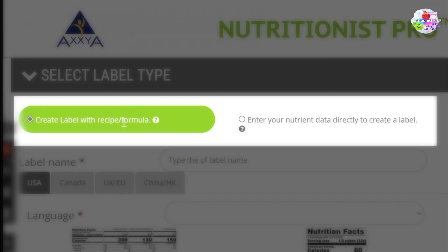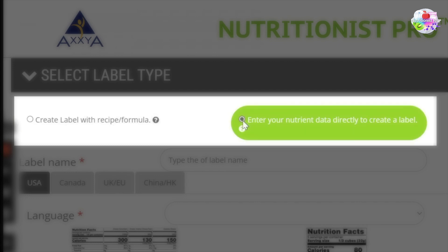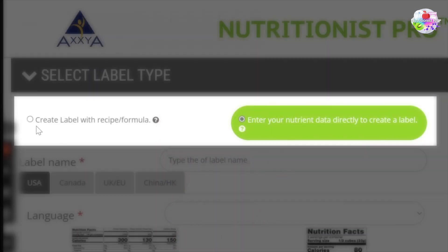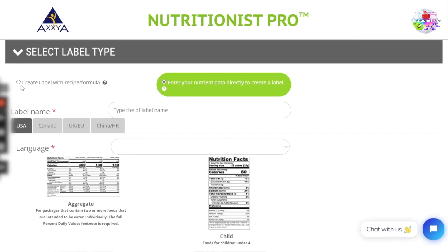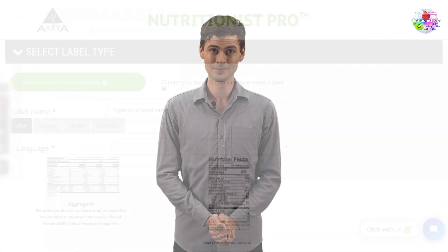We offer two pathways for label creation. One is based on a recipe that you would have created in the system earlier, and the second is the option to type your nutrition data directly into the label. This second option is great for any company that already has the data but just needs a label design for their package. For this video, we will focus on using one of our previously created recipes. If you are not familiar with our recipes feature, we have a great video that can help and I will be sure to link that below.